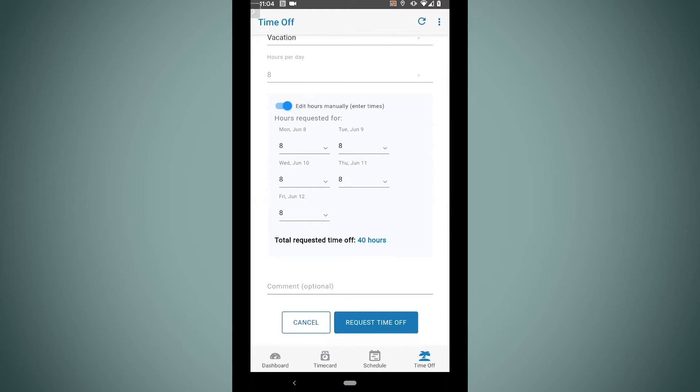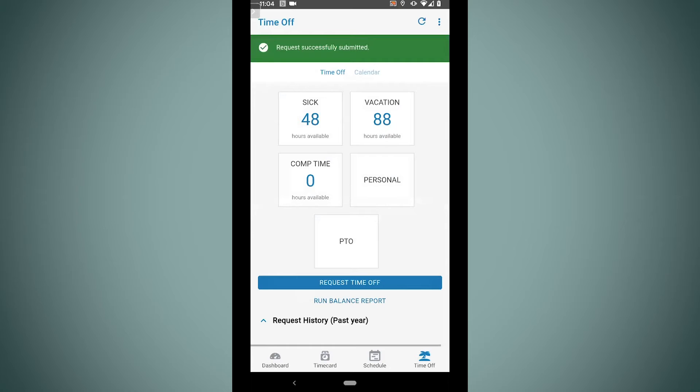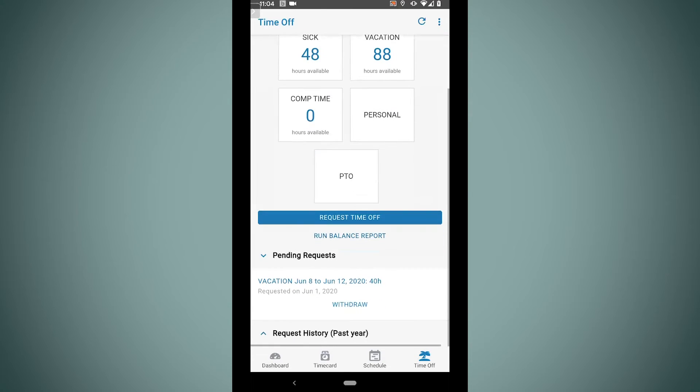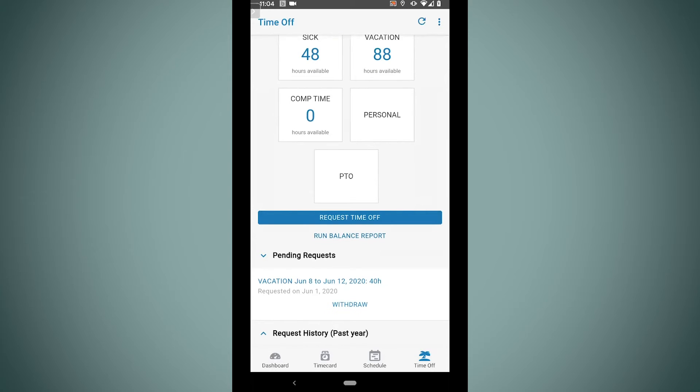I can add a comment if I need to. I can just tap request time off, and now at this point we can see that I have it listed right down here in pending requests. If I change my mind or I don't need this time, I can just tap right on withdraw. The moment that I make this request, my manager actually receives an email notification that I put in for time off, so it's kind of their cue to sign into the system and approve it.